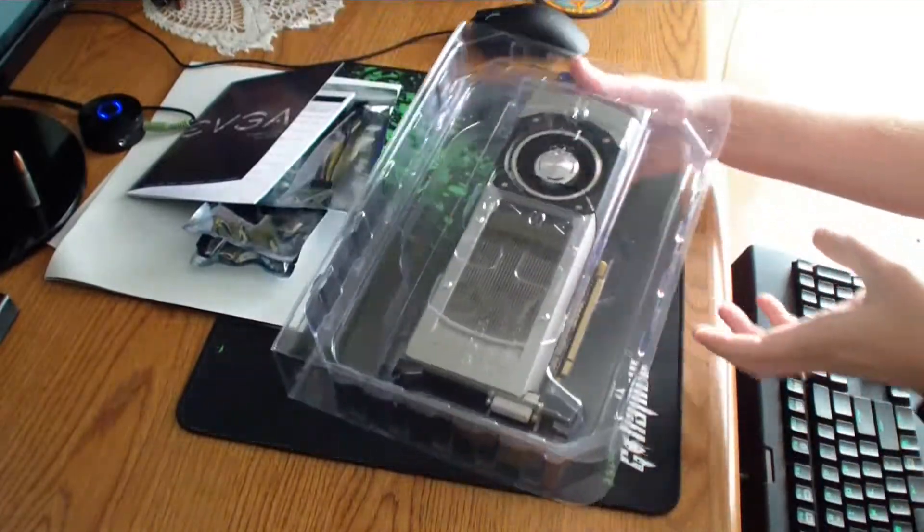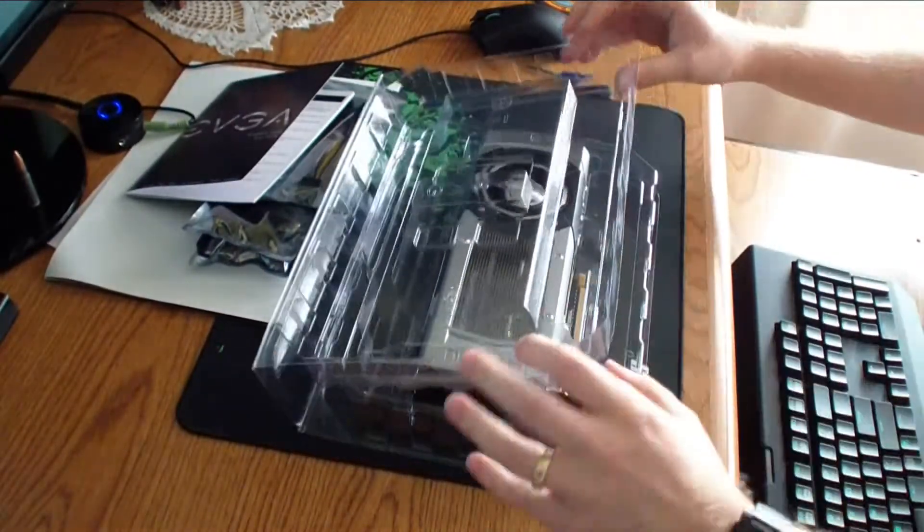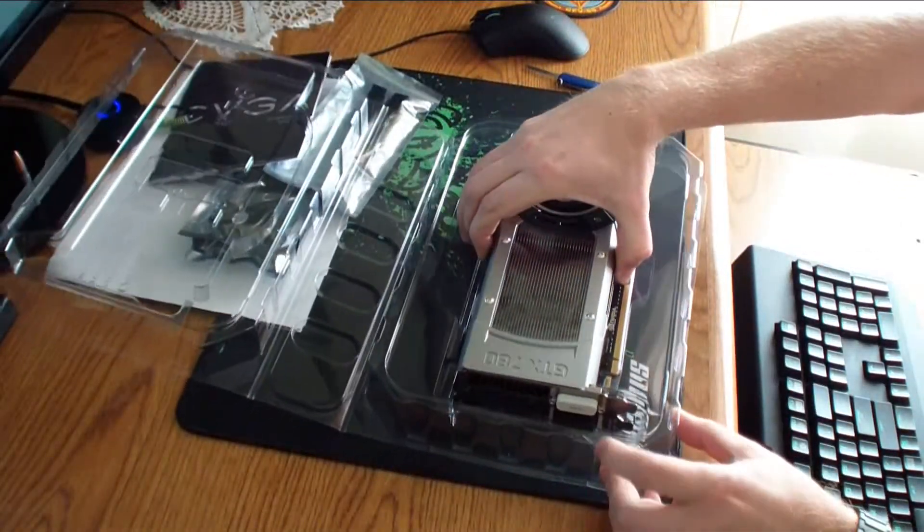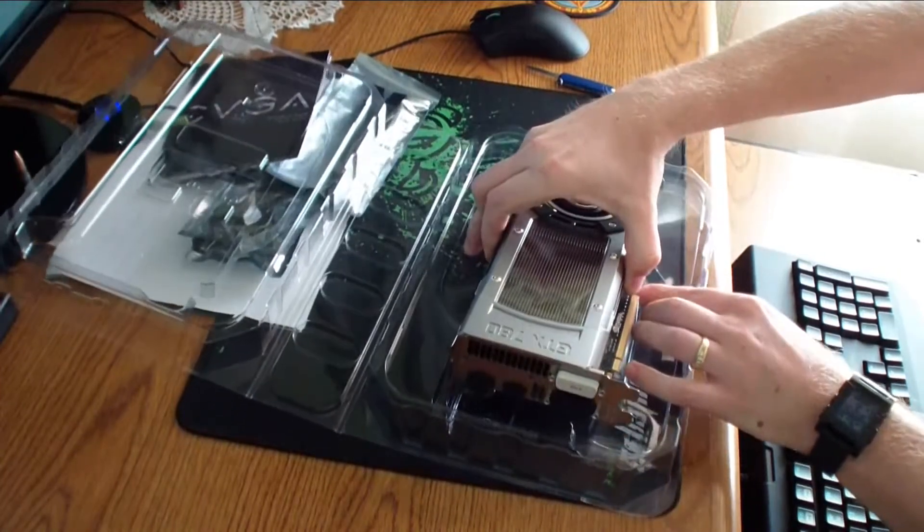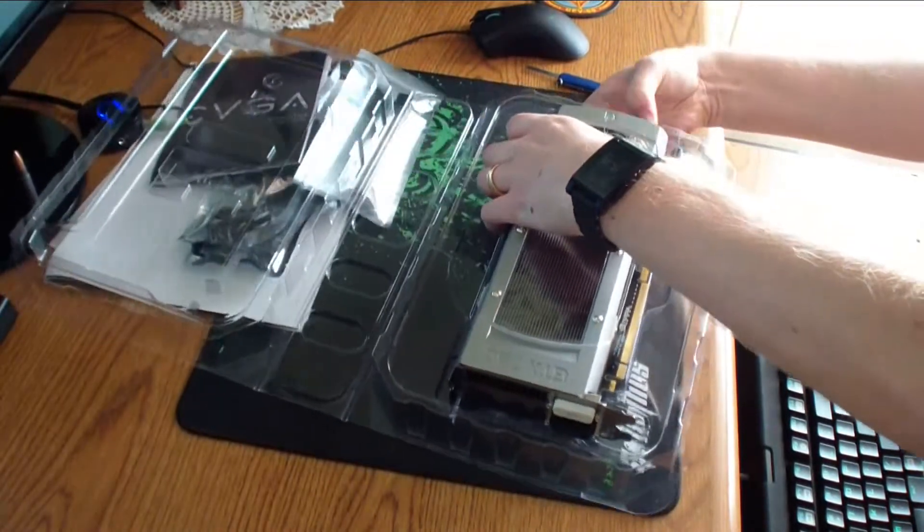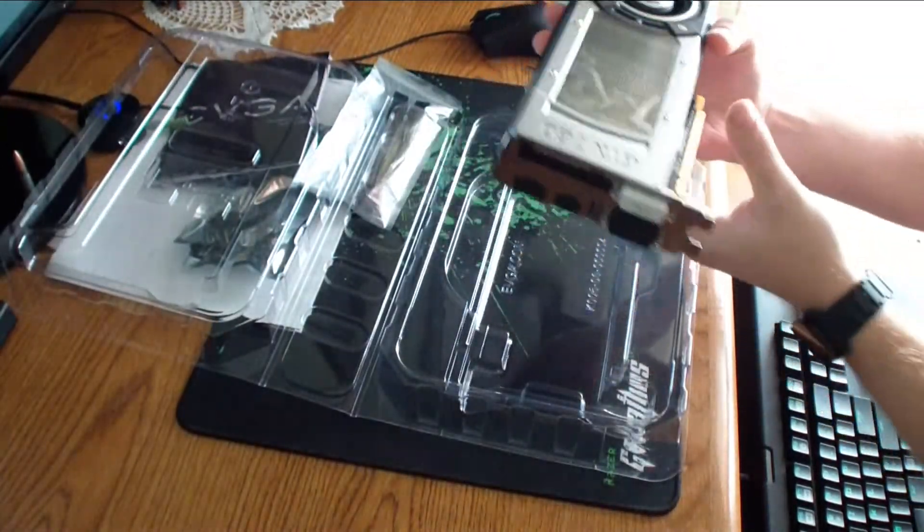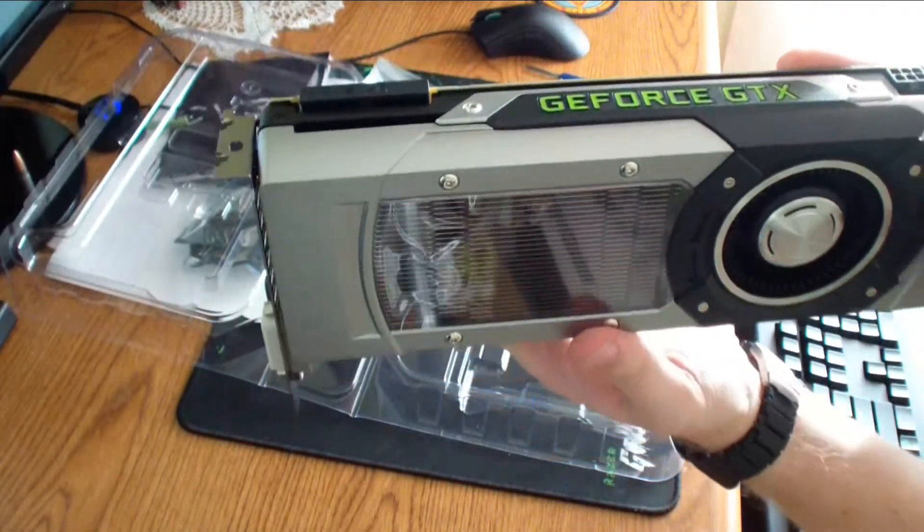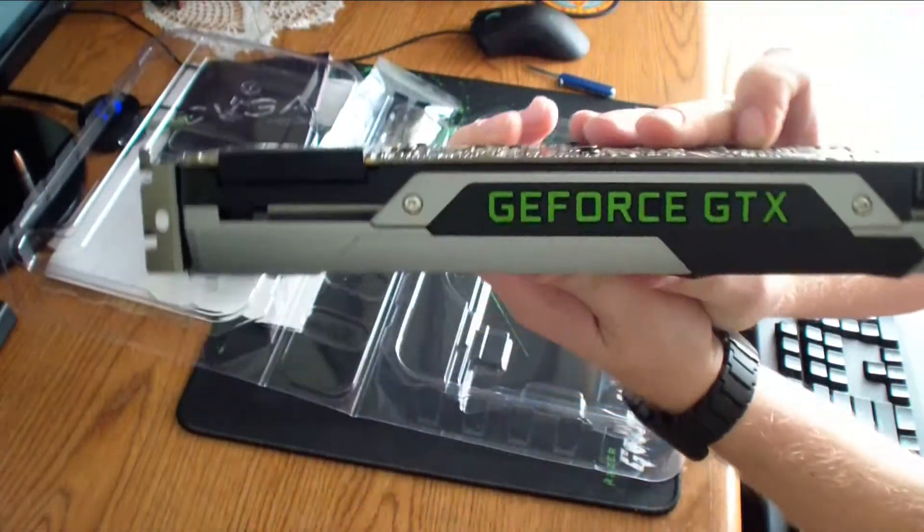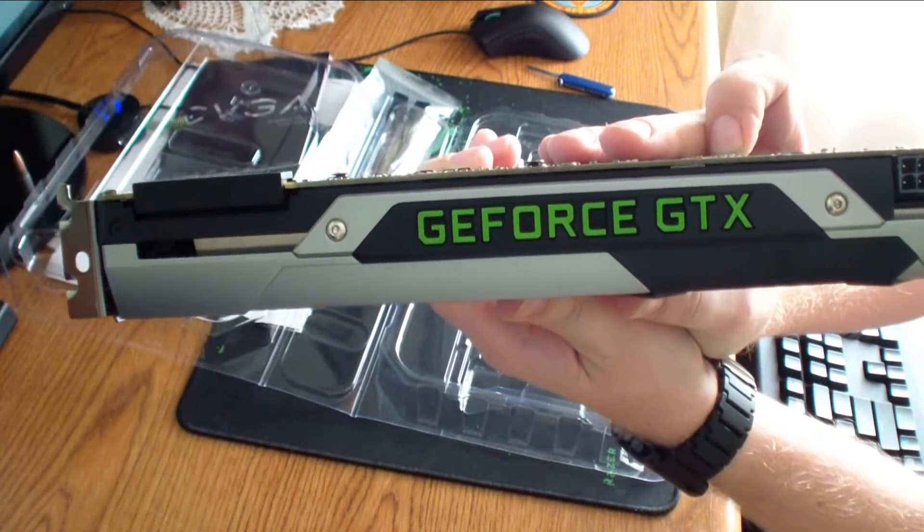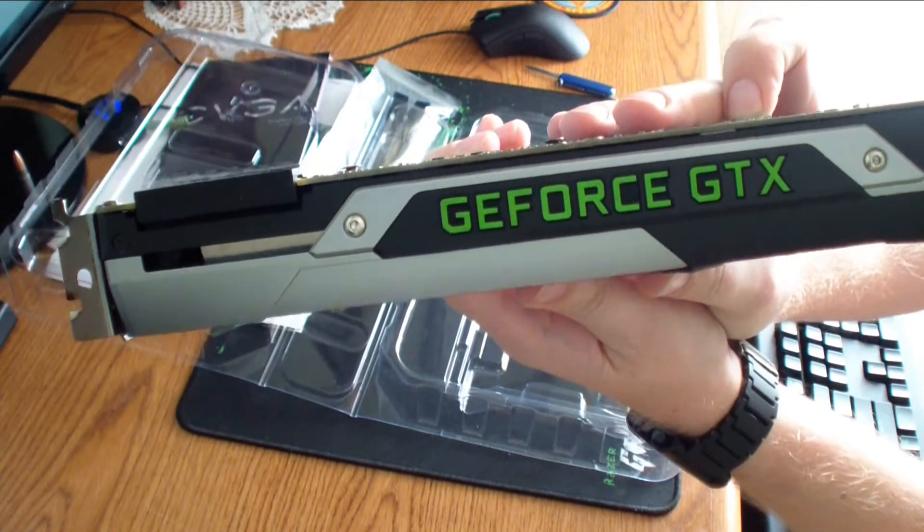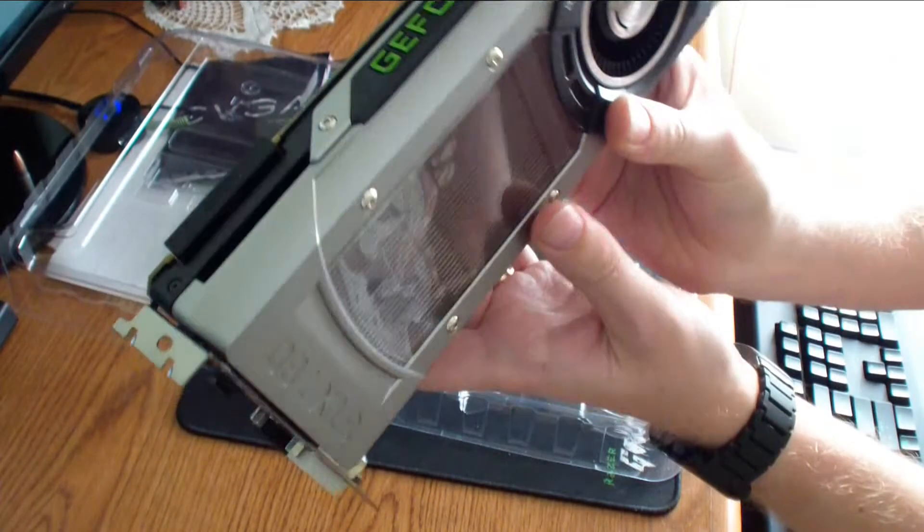So, this is the card. Let's get it open. Here you can see the card. It has GeForce writing on the top. I guess you can see this better. And this is supposed to change color. I haven't checked that yet, but once I install it, if it changes color, I'll just insert this video at the end.